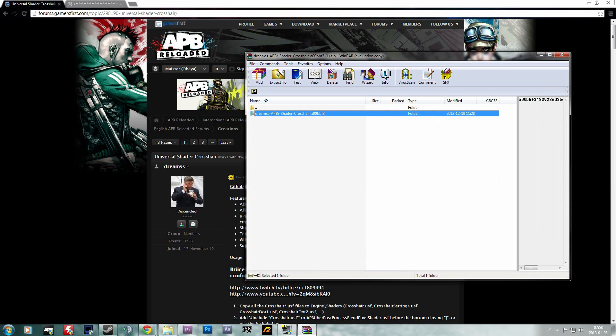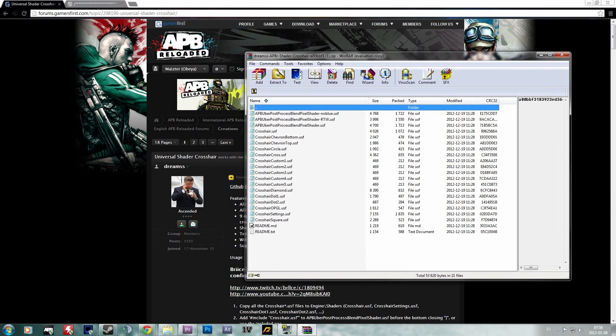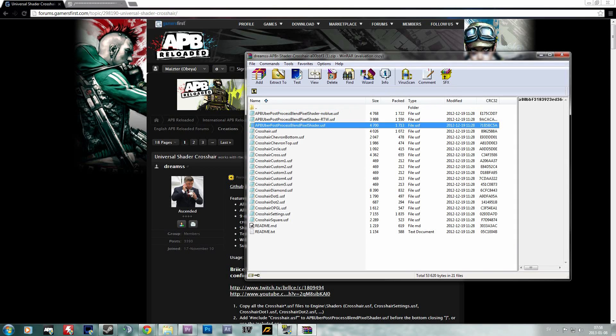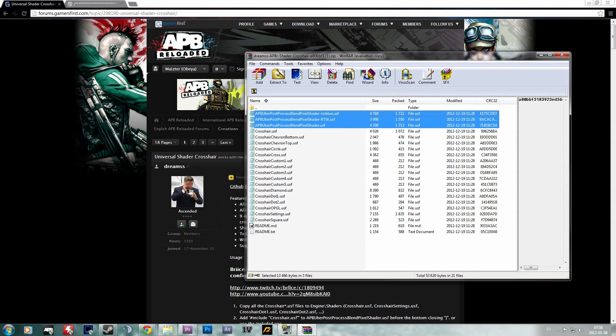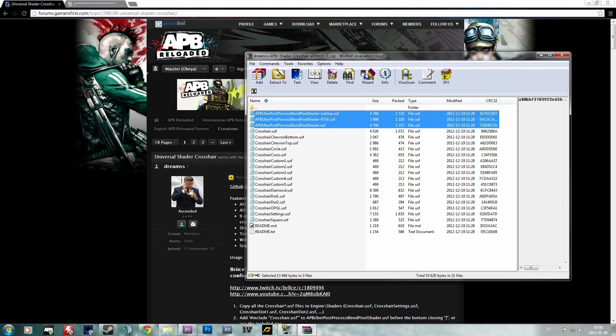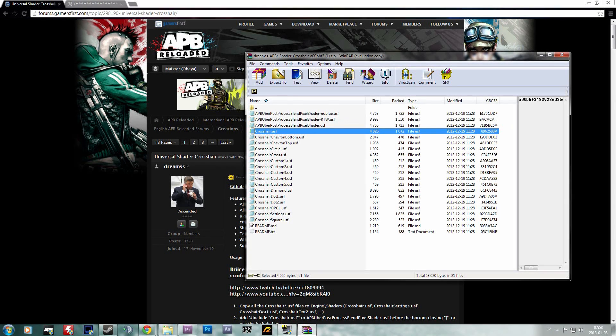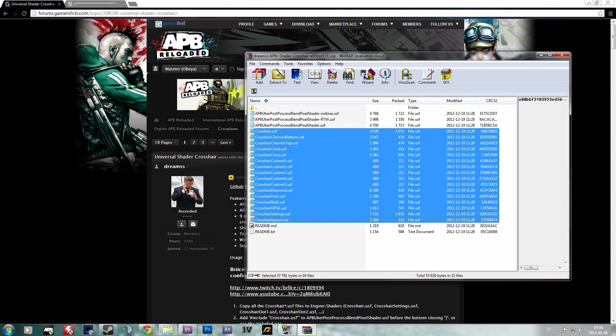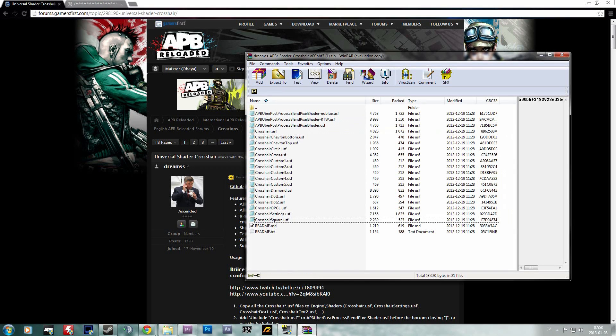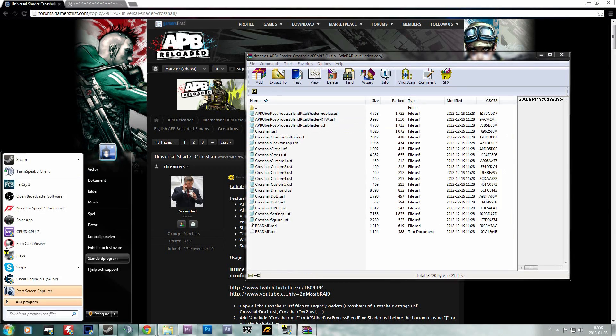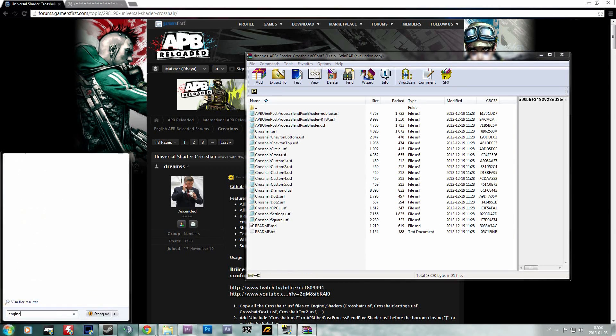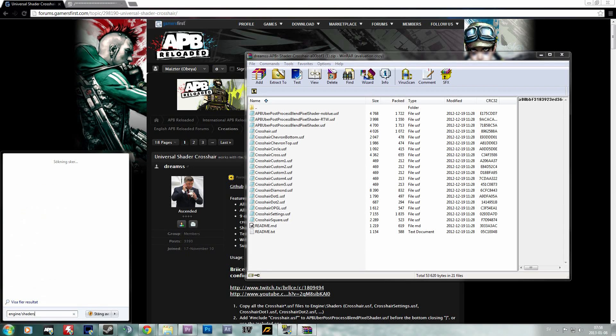You simply open the RAR file and you see that there's a bunch of files here. The three top ones are the shader files and the bottom ones going down to the readme files are the actual shader crosshairs.